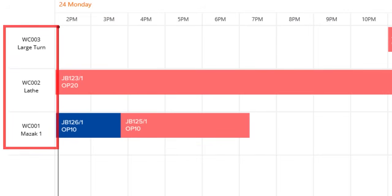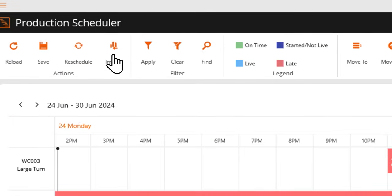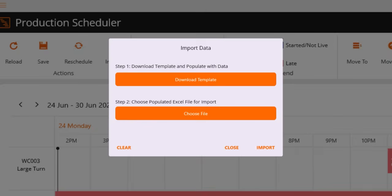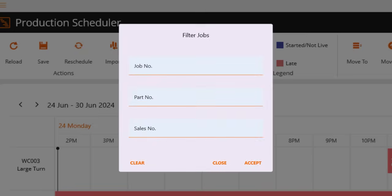Schedules can be imported into MES via external systems with pre-designed templates ready to be imported into your dashboard. Filters can also be applied to your scheduling dashboard, making it easy to find past, future and ongoing operations by job, part or sales information.